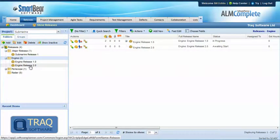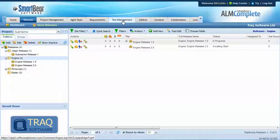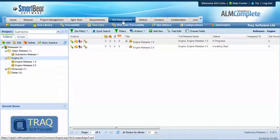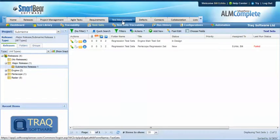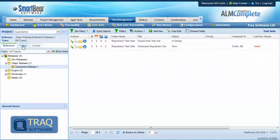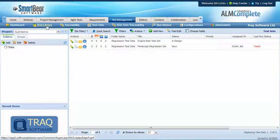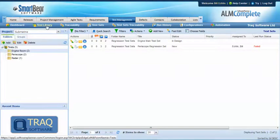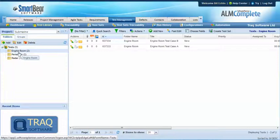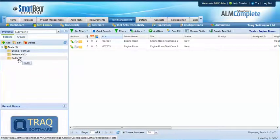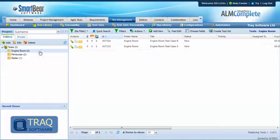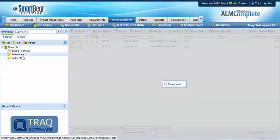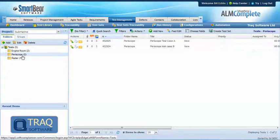So the next part of this then is to create test cases for each of those products and sub products. So under the test library area where we have a reusable library of test cases we've created a folder structure to cover tests for the engine room, the periscope and the radar - a couple of test cases for the engine room, for example, couple for periscope.